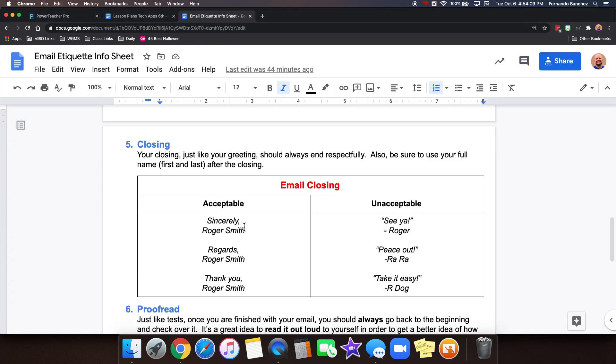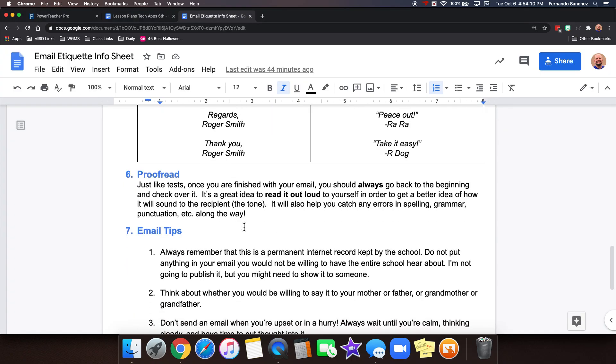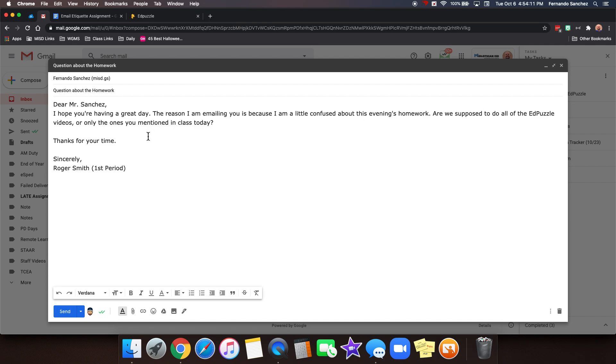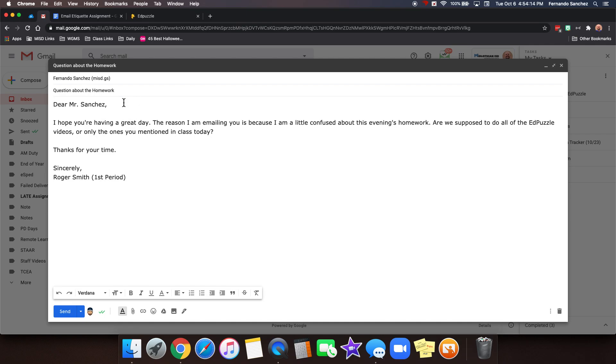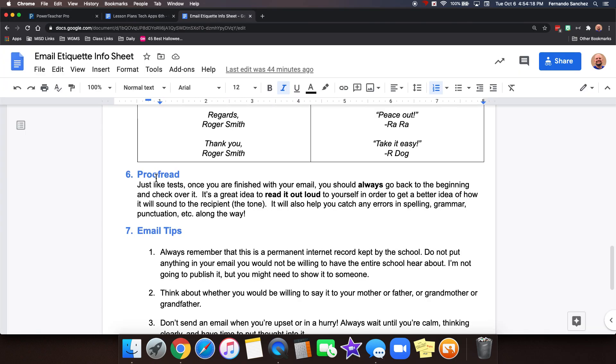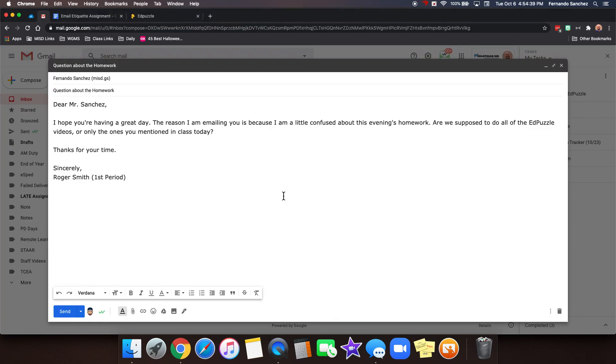And then finally we proofread. Your email is done. And sometimes I go ahead and put a space right there. That doesn't matter. But it looks nice. But proofreading is very important. Just like tests, once you're finished with your email, you should always go back to the beginning and check over it. It's a great idea to read it out loud to yourself in order to get a better idea of how it'll sound to the recipient, like the tone. It'll also help you catch any errors in spelling, grammar, punctuation, or anything like that along the way. So you go back and you say, let me just read this out loud to myself.